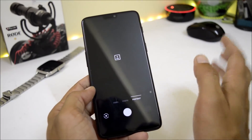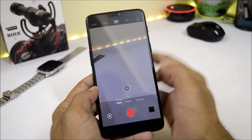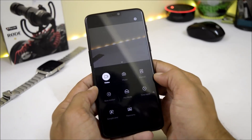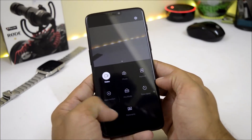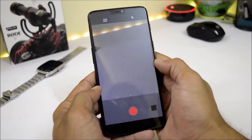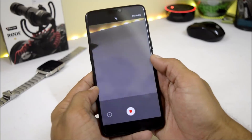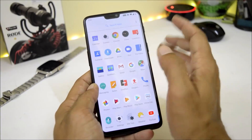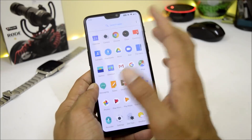Moving on to the camera — the camera application is working fine. Front and back portrait modes are working with no issues. Other features like 4K 60fps are available in the camera app. Google Lens is integrated, and slow motion at 480fps at 720p is also available and working fine.